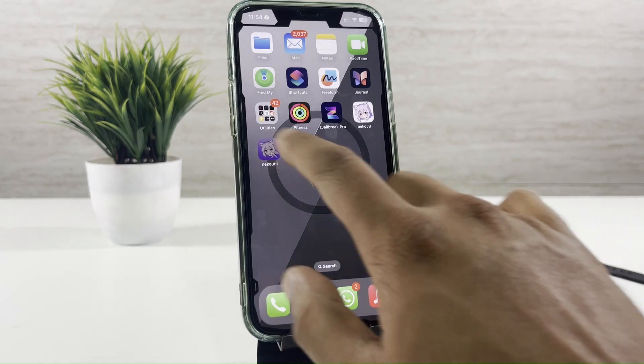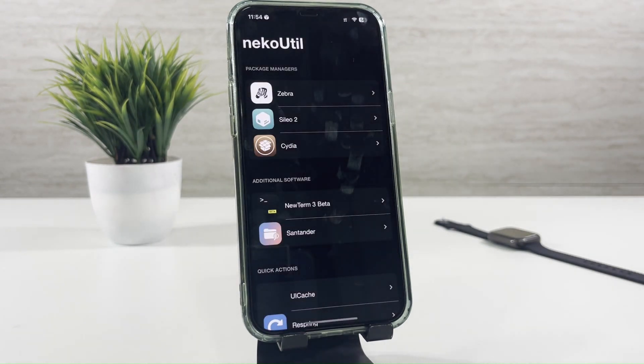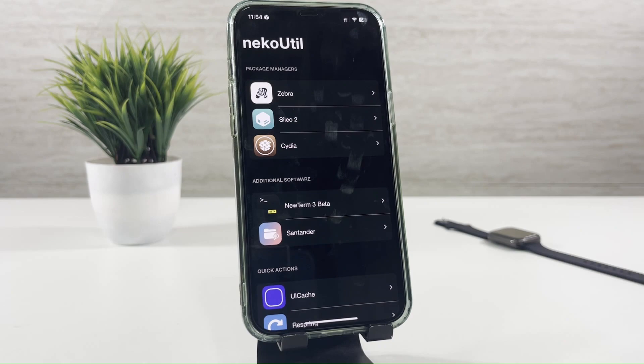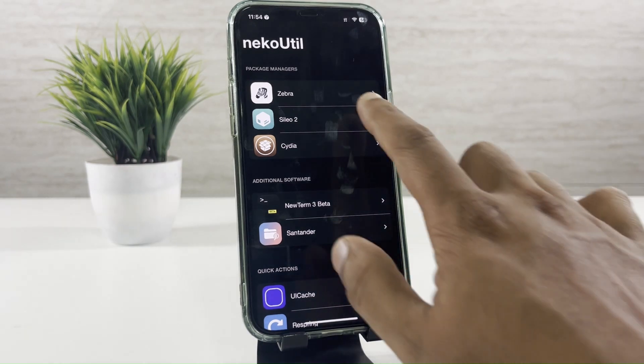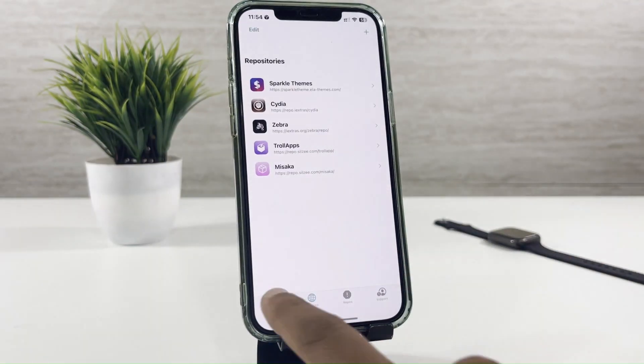Then open the Necco Util to get package managers like Cydia, Sileo 2, and Zebra. Using these package managers, you can install awesome Jailbreak tweaks, themes, custom wallpapers, and customizing features.